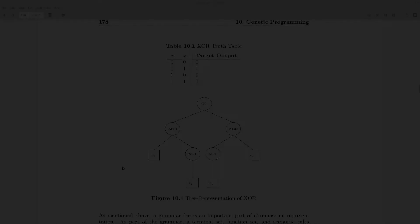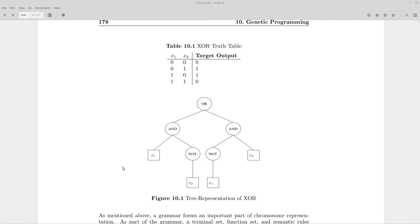As an example, consider the problem of evolving boolean expressions. We only have the following functions available: OR, AND, and NOT. Terminal nodes are variables like x1 and x2, which can only take values of 0 and 1. There are also structural rules: OR and AND each have two children, NOT has only one child, and terminal leaves like x1 and x2 have no children. This defines the domain-specific grammar for evolving boolean expressions.